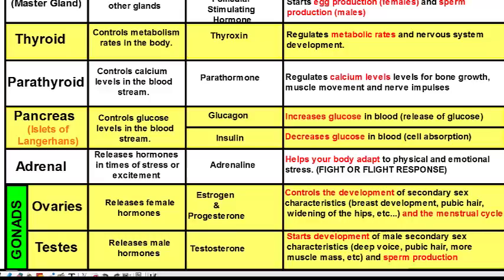Males have gonads called the testes, which release male hormones such as testosterone. Testosterone causes male secondary sex characteristics such as deepening of the voice, pubic hair, more muscle mass, and the production of sperm. Sperm doesn't get produced until puberty, when testosterone levels increase in the body. That concludes our vodcast on the endocrine system — those are the glands, hormones, and functions of all of them. Thank you so much, I hope that was helpful.